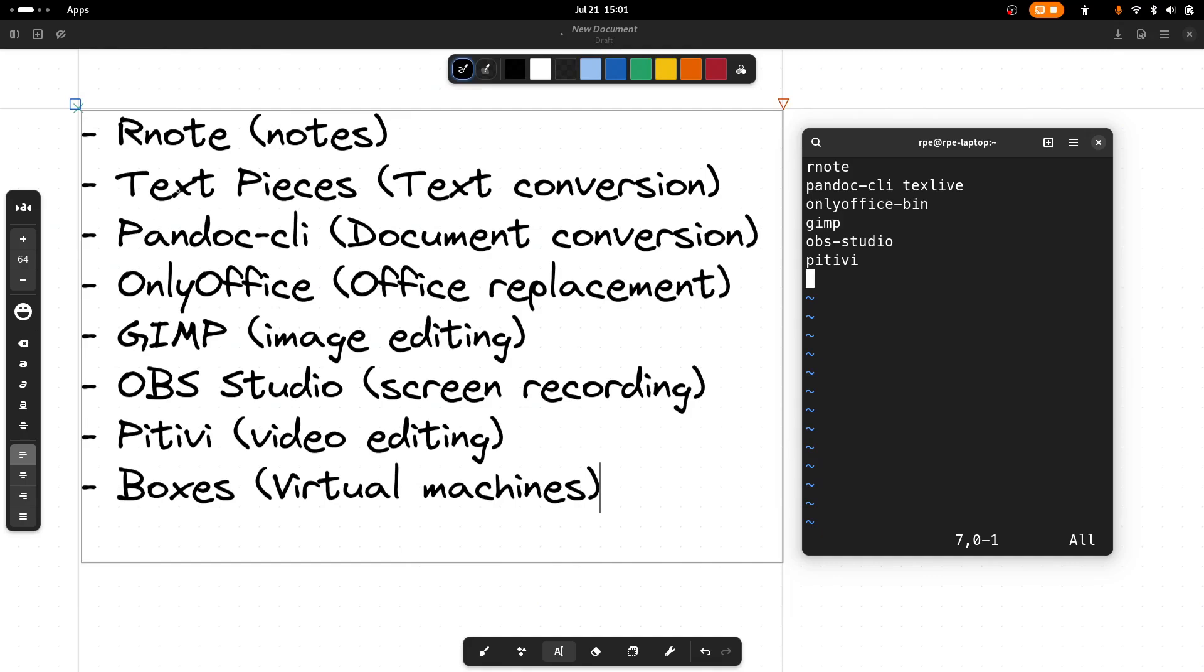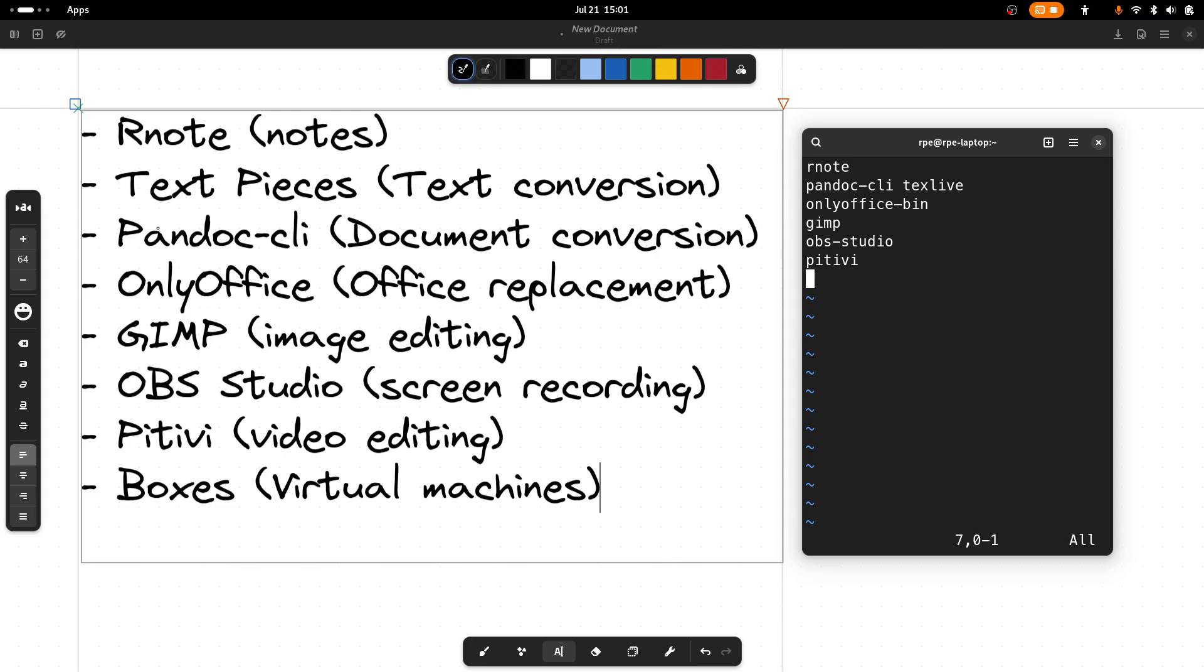These are the applications I want to highlight. They are general productivity applications and they can all be installed through the Packages Manager, either directly from the repository or through AUR. So they can all be installed with the yay command.